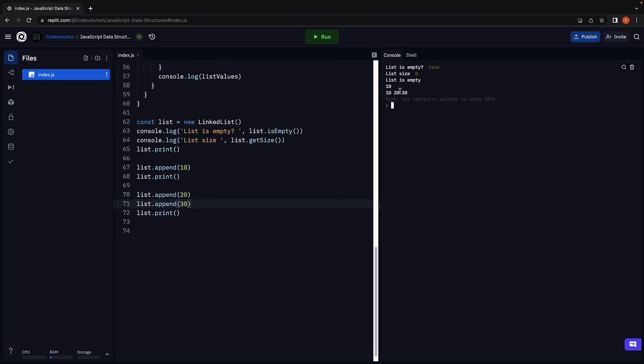10, then 20, then 30 since we are appending. Our code is working as expected.